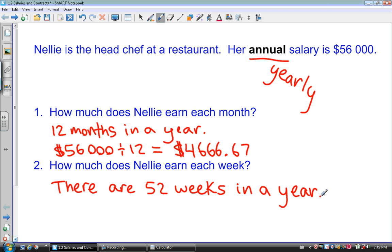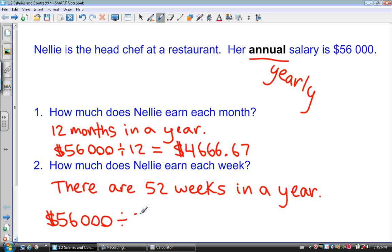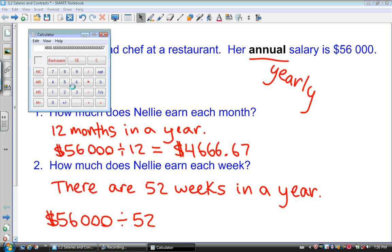So we're going to take the annual salary one more time, but this time we are going to divide by 52. So $56,000 divided by 52 gives us $1,076.92.